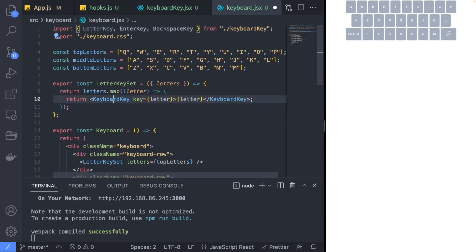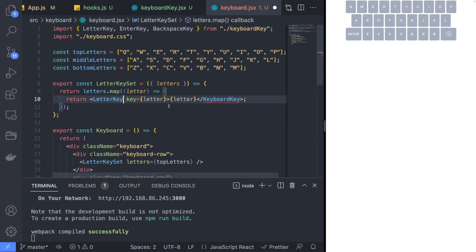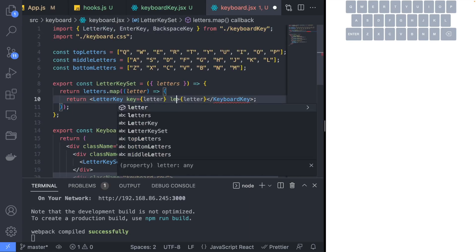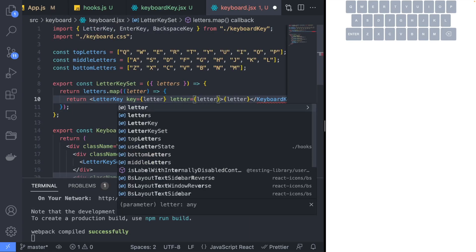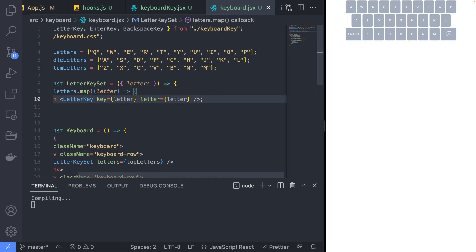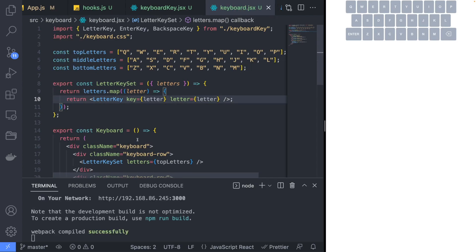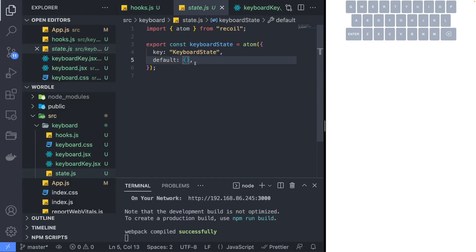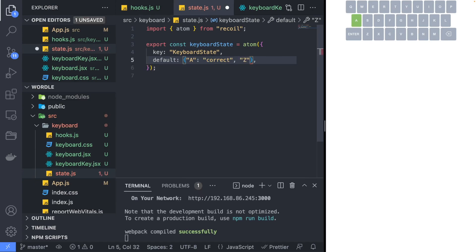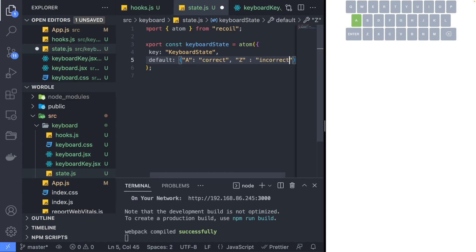Let's also update the LetterKeySet component to use the new LetterKey component instead of the keyboard key. Now if you assign a state to one of the letters, you should see the color of the letters change.